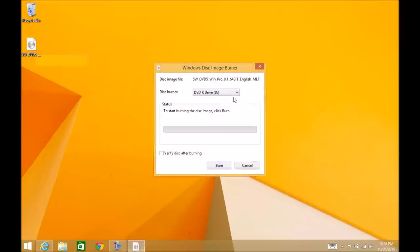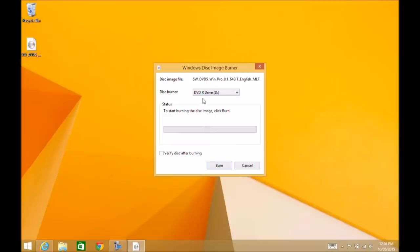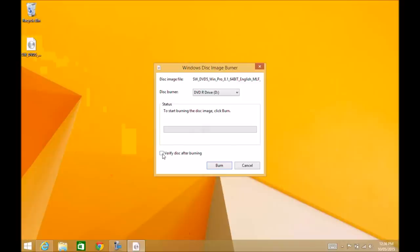Then we're going to select our DVD burner. The DVD is the correct one, it's the only one on this laptop that I'm using. The file is that one there, which is fine. If you want to verify the disk, it's probably a good idea just to hit the Verify afterwards and hit Burn.